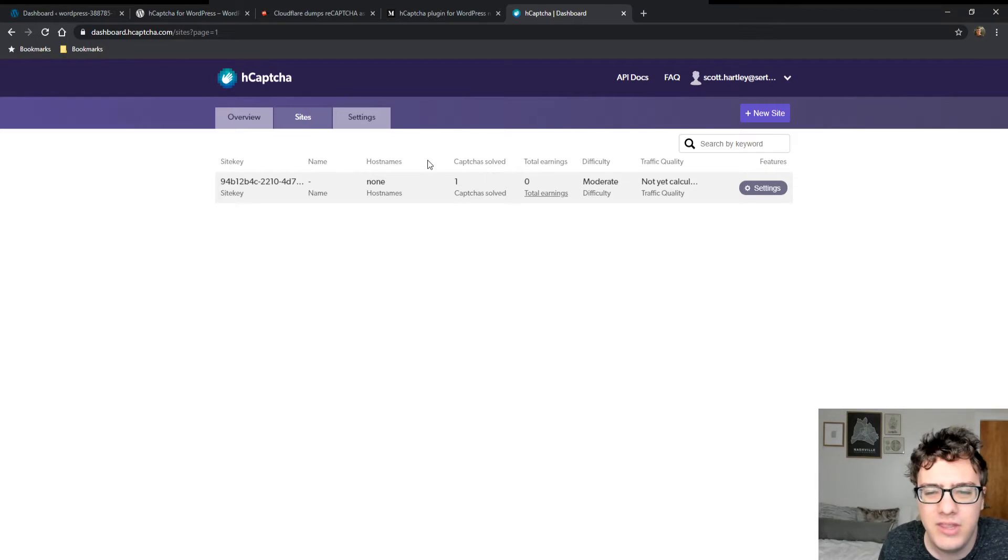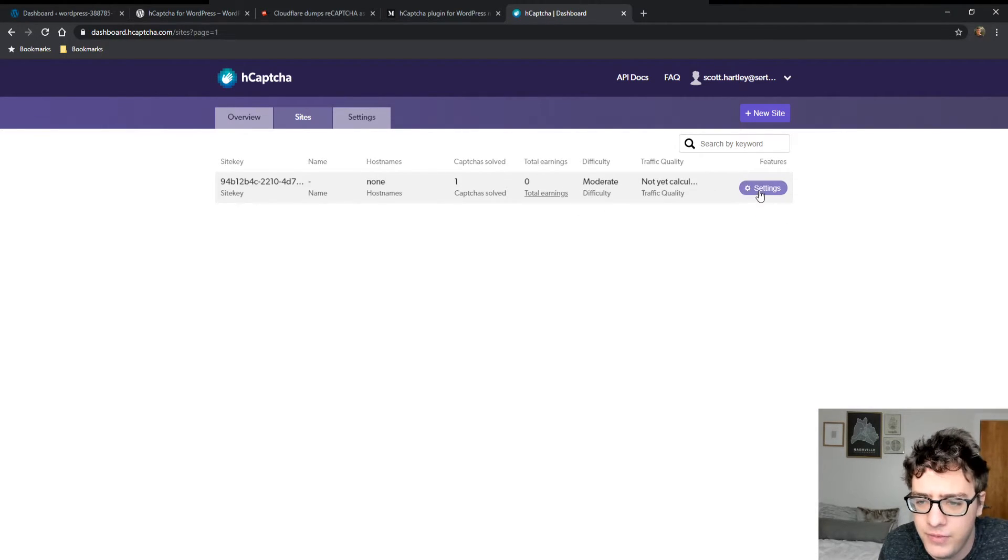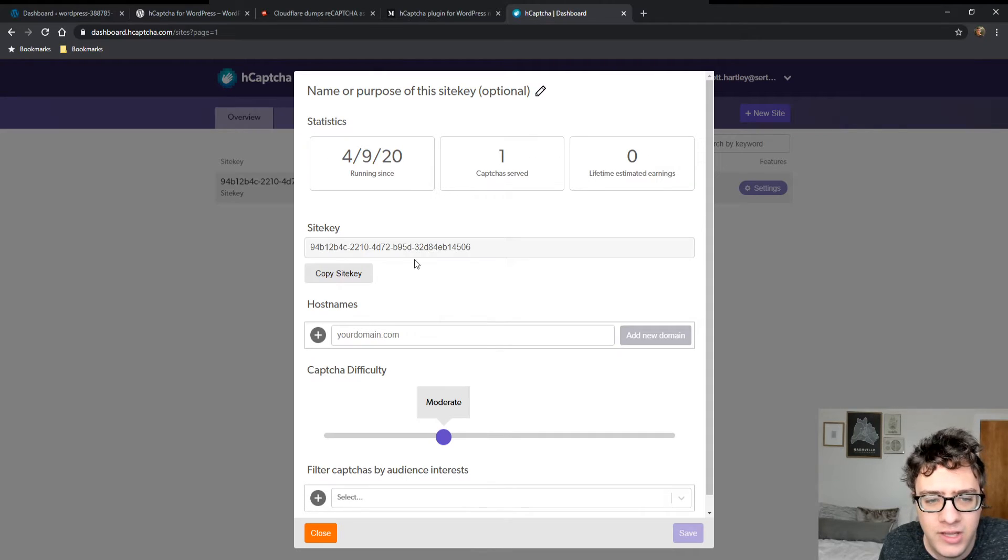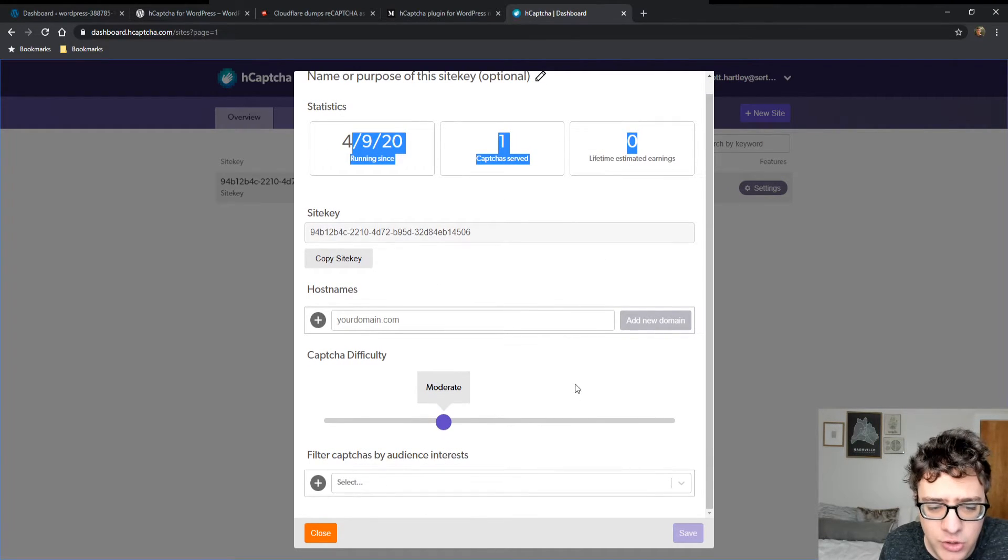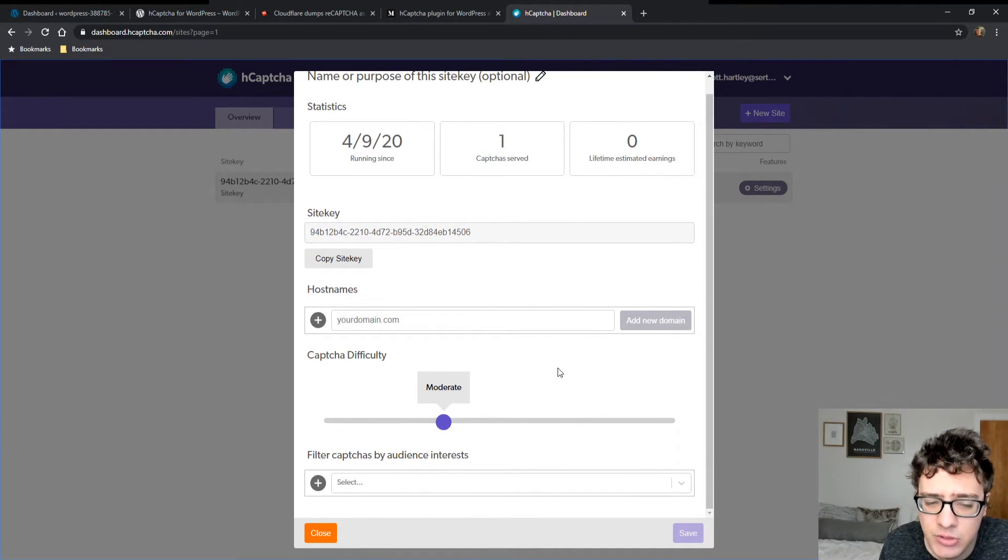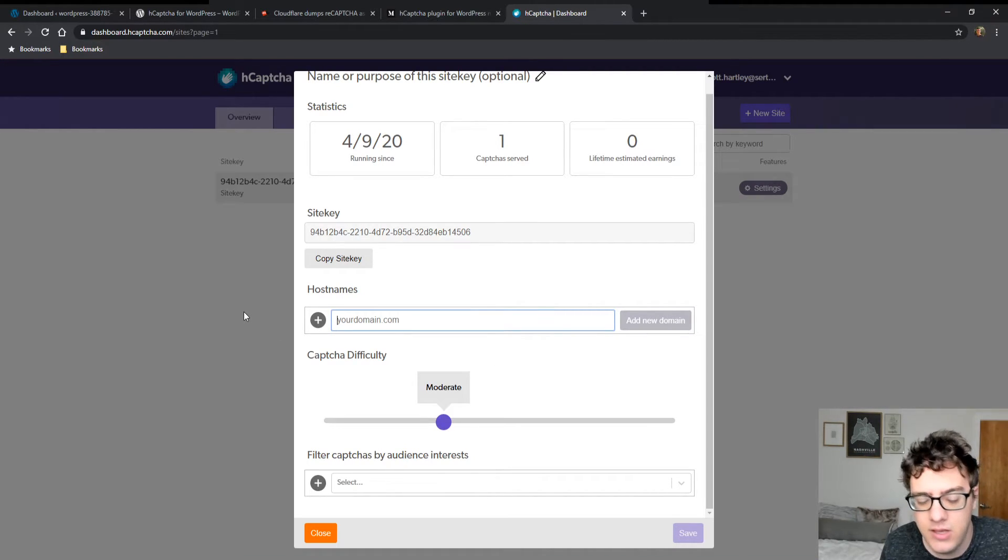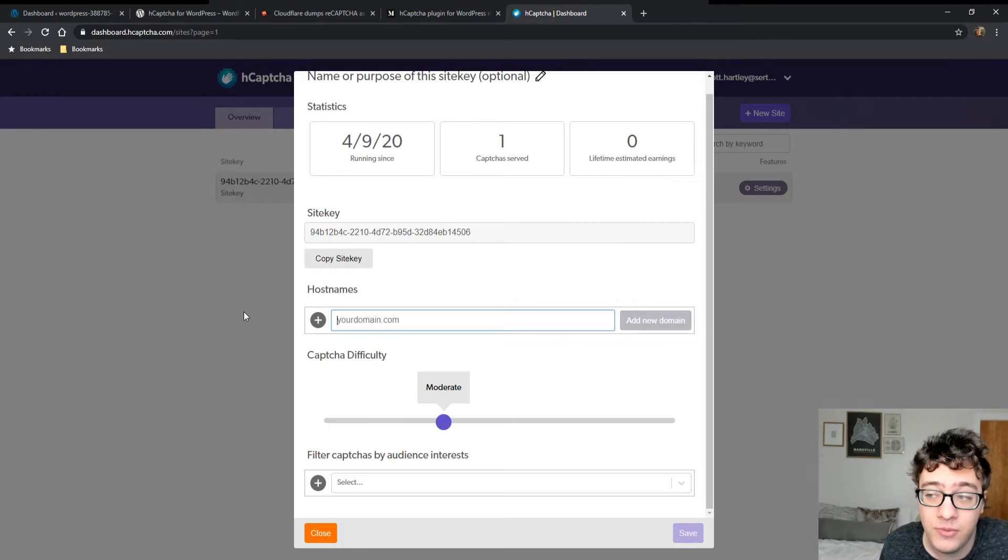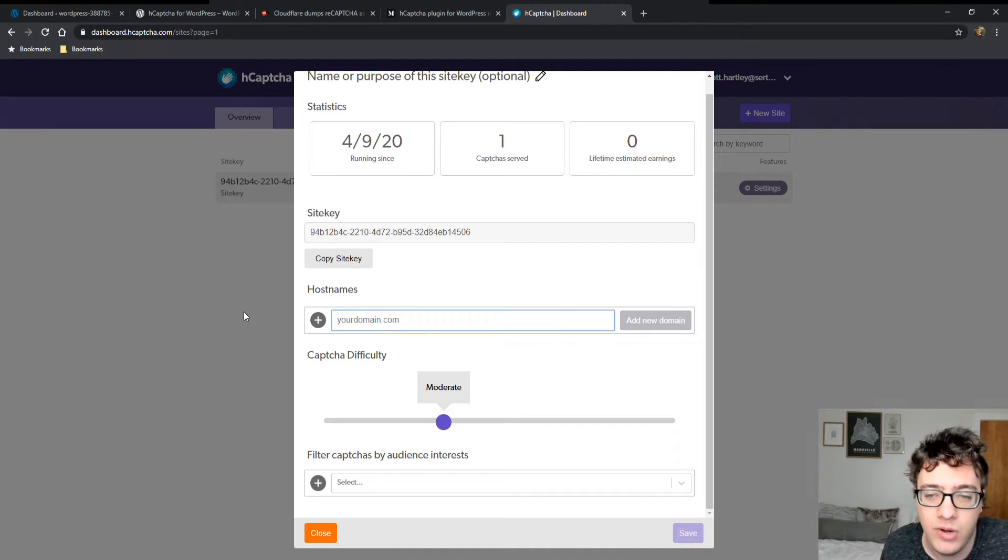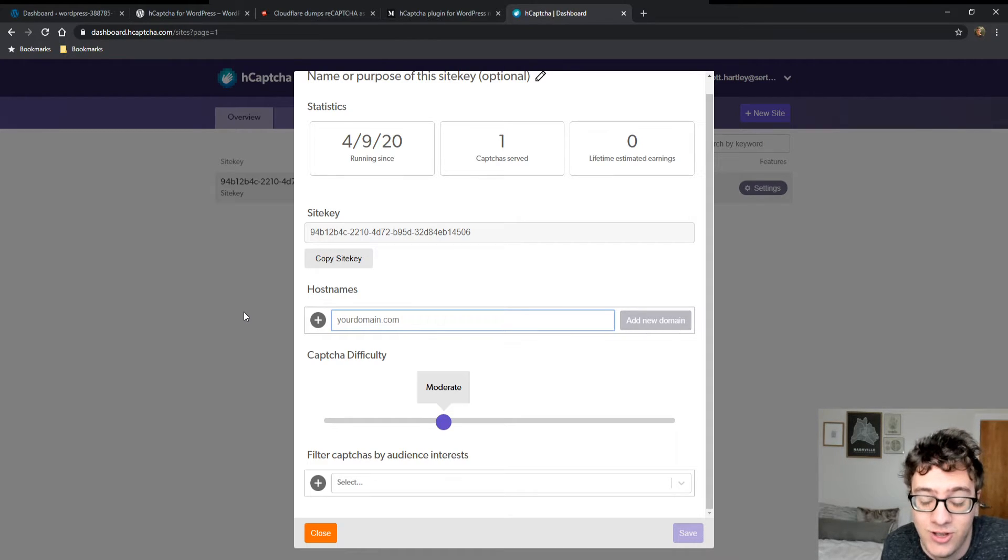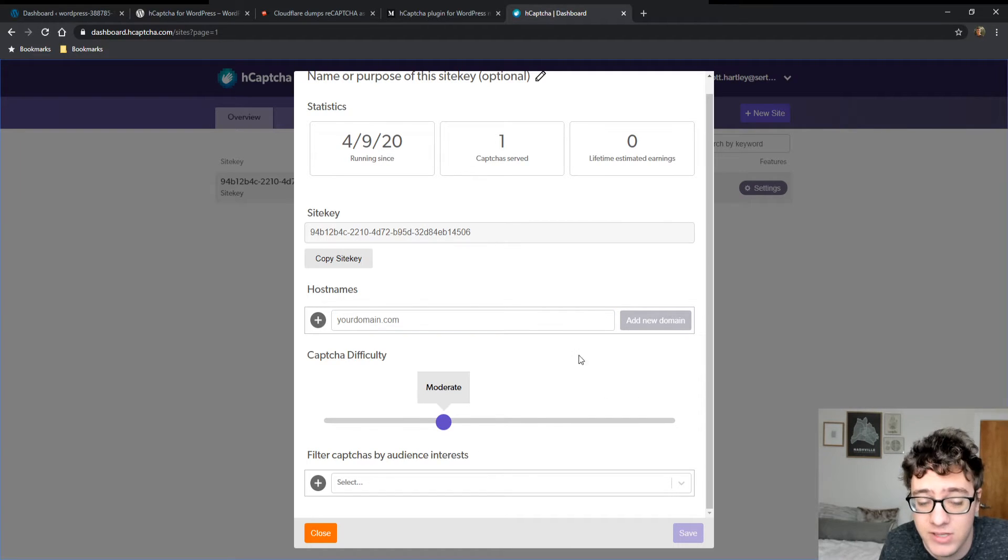The one thing that I will note is there's some interesting settings that you can configure in here. So if you go over to here, you'll get your general statistics, but you can also set the CAPTCHA difficulty. And you can set host names, which I do recommend you set up. You set up host names to avoid people from scraping your keys and putting them on their own website. I have no idea why anybody would ever do that for a CAPTCHA software, but it's to help alleviate potential threats like that.